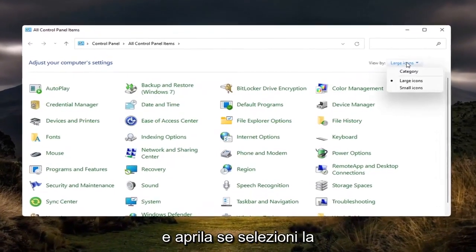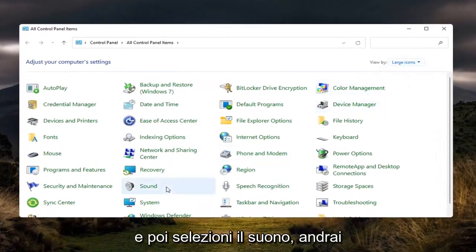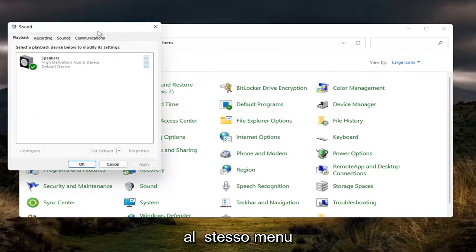If you select the large icon view, and then you select sound, you will go to the same menu.